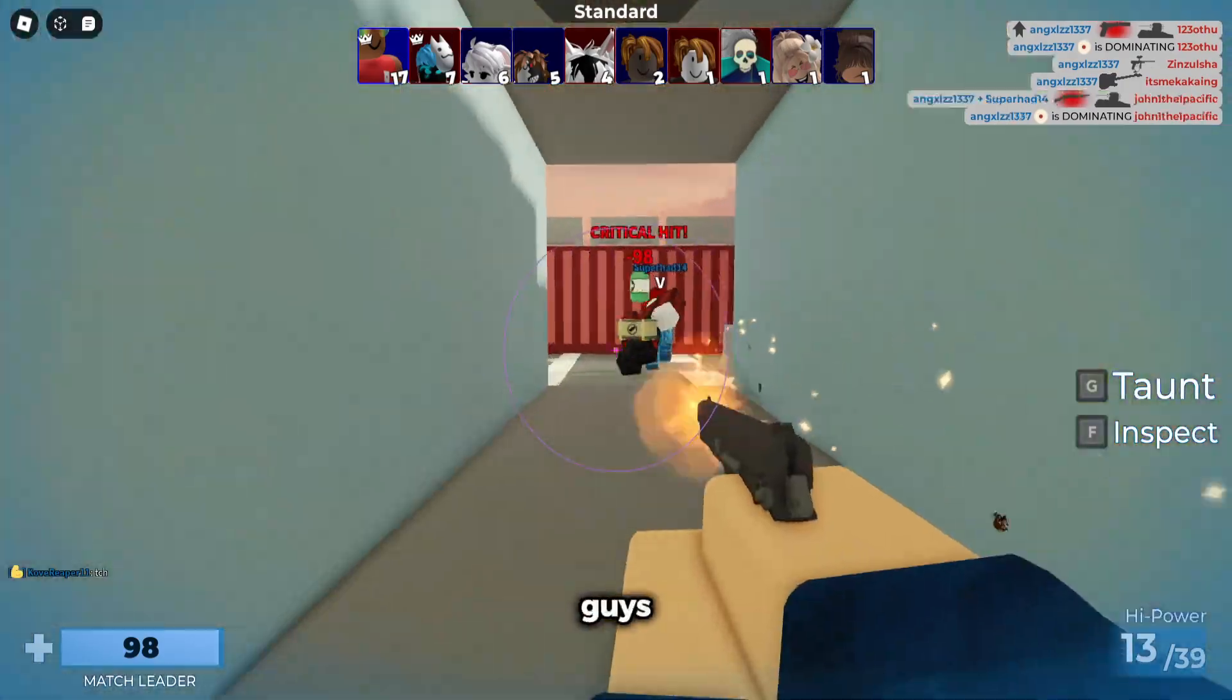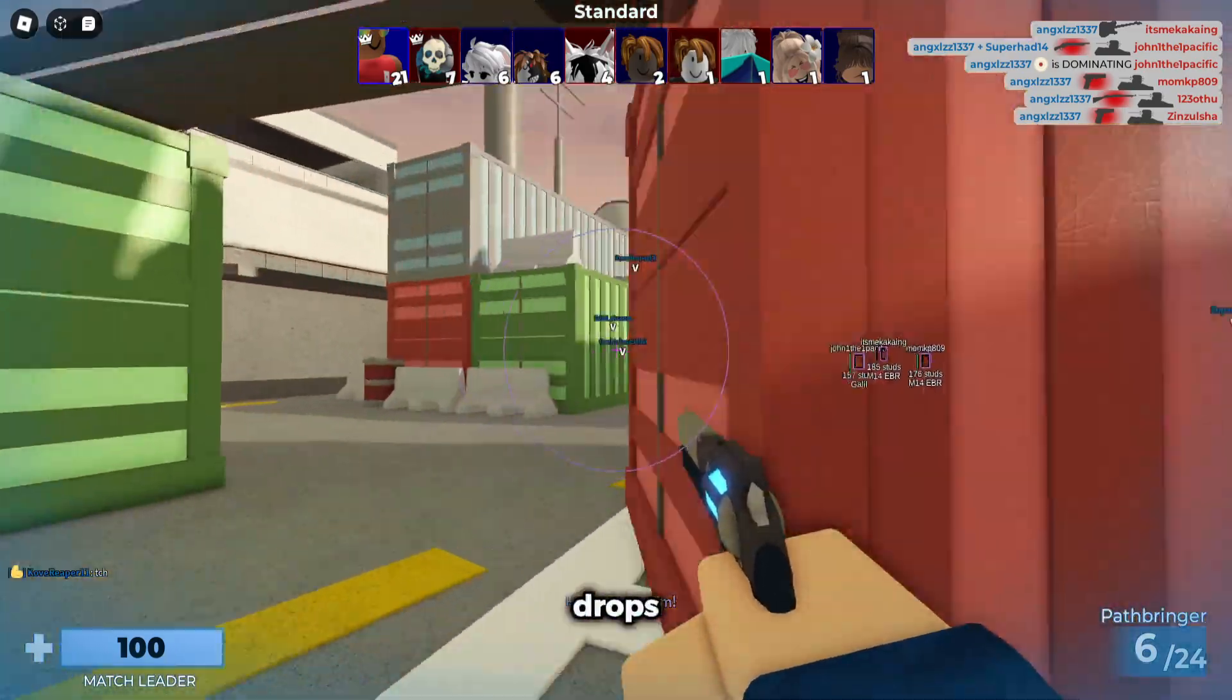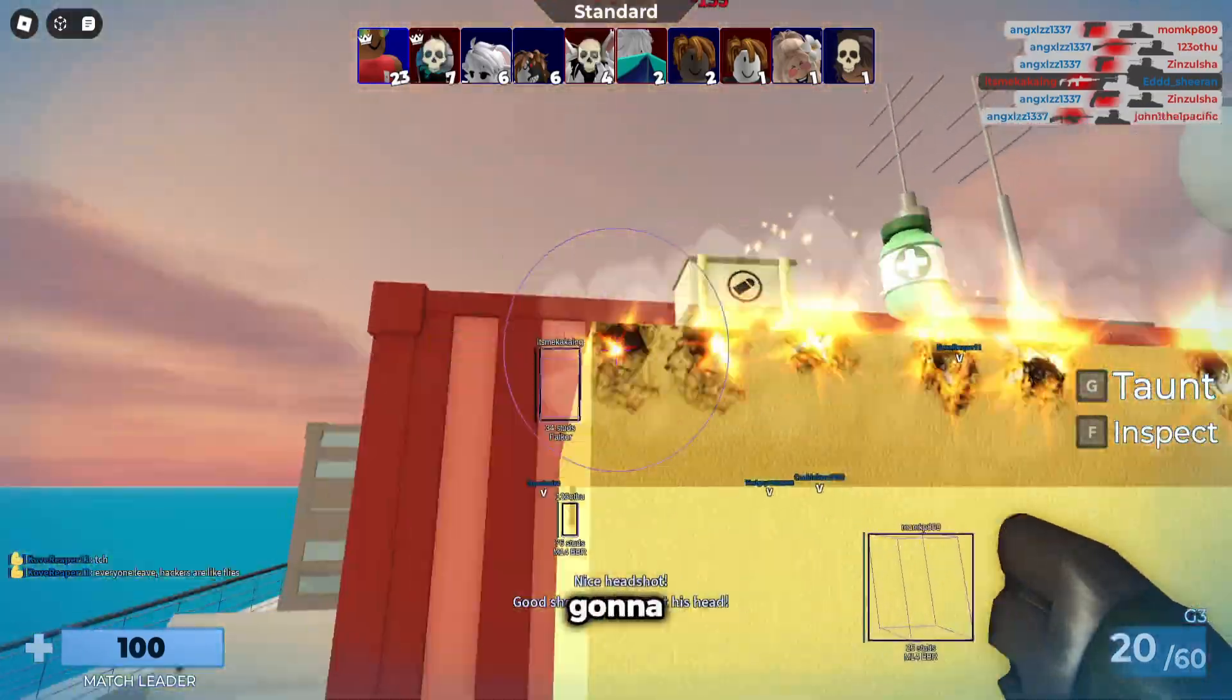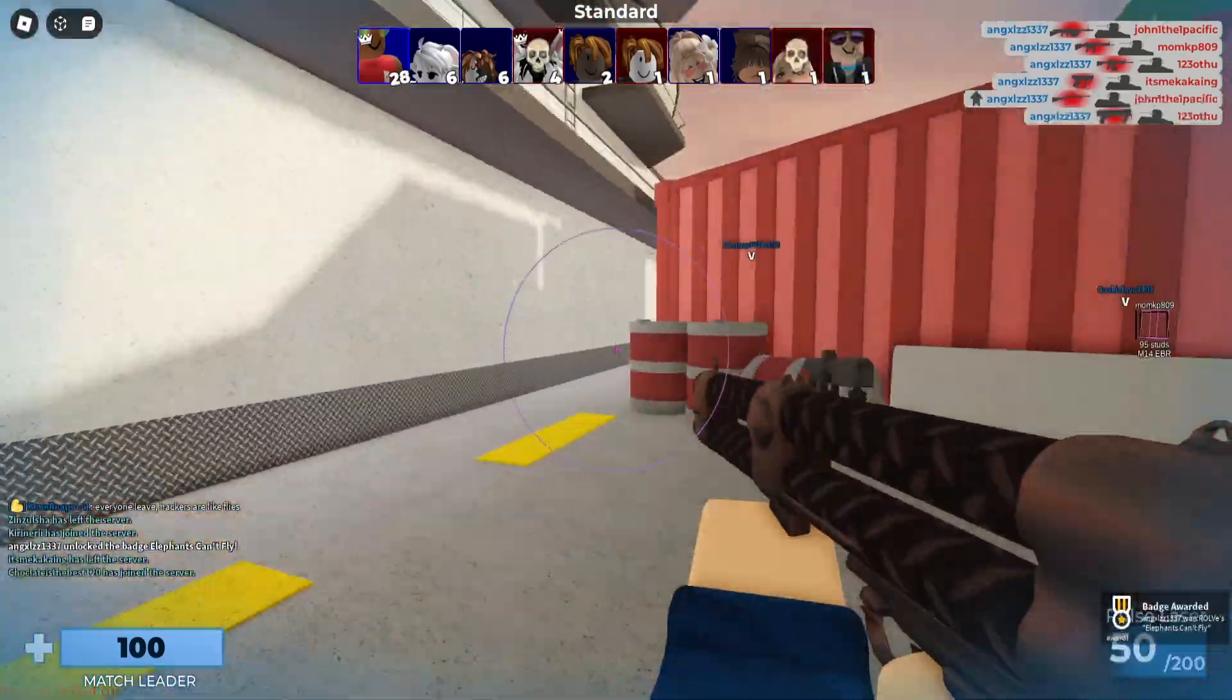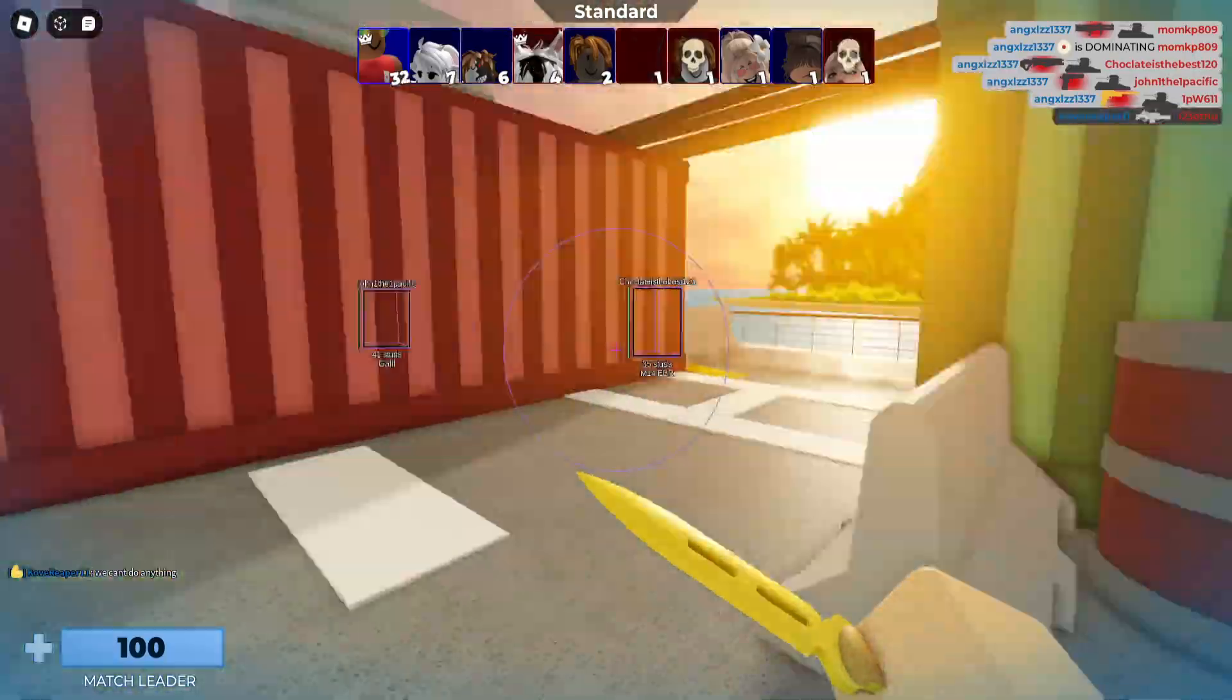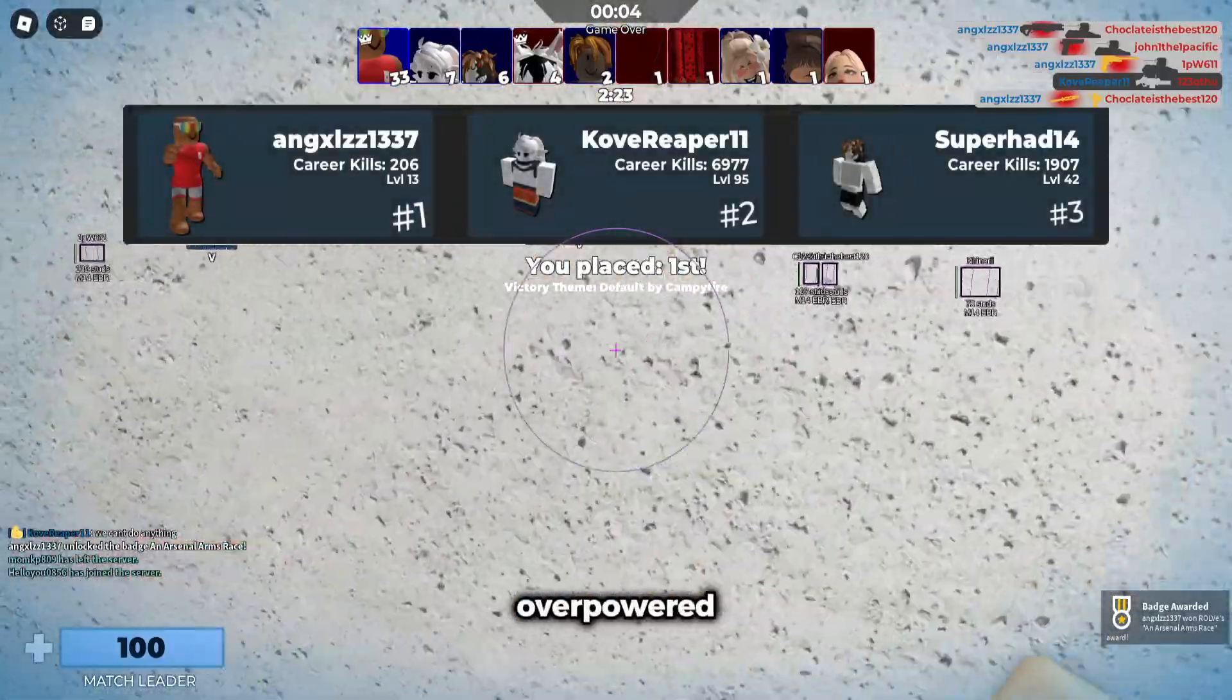As you guys can probably see, I'm having a really fun time exploiting here in Arsenal with the aimbot and everything. I'm going to win the game pretty fast, too. As you guys can see, I won the game in less than two minutes using the script. It's just extremely overpowered.